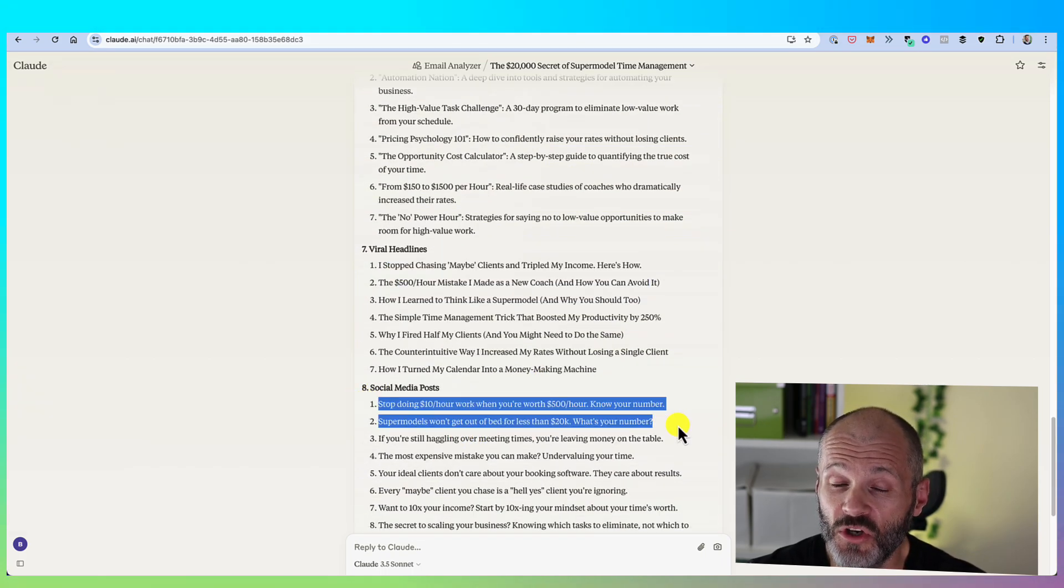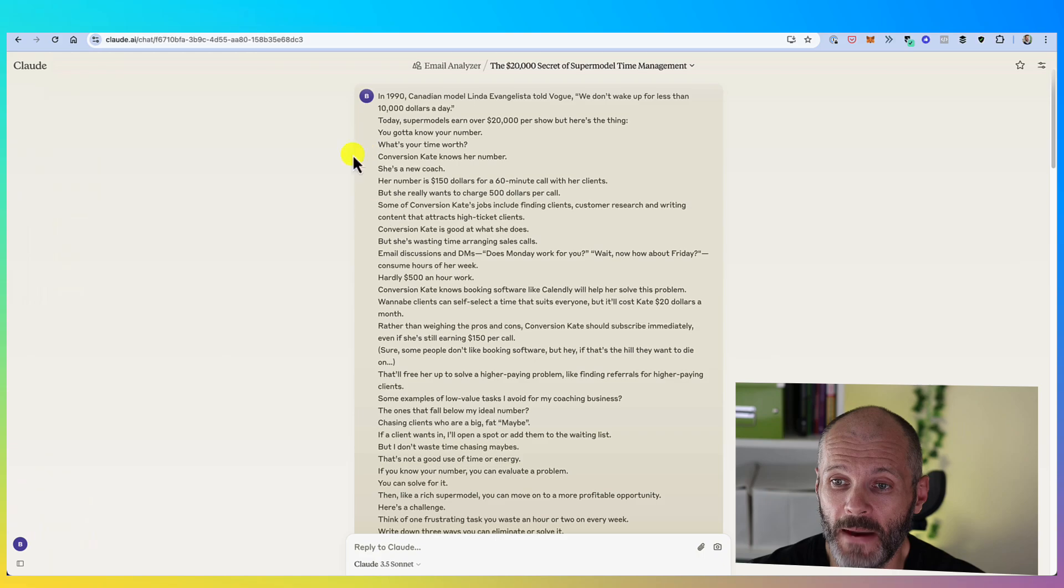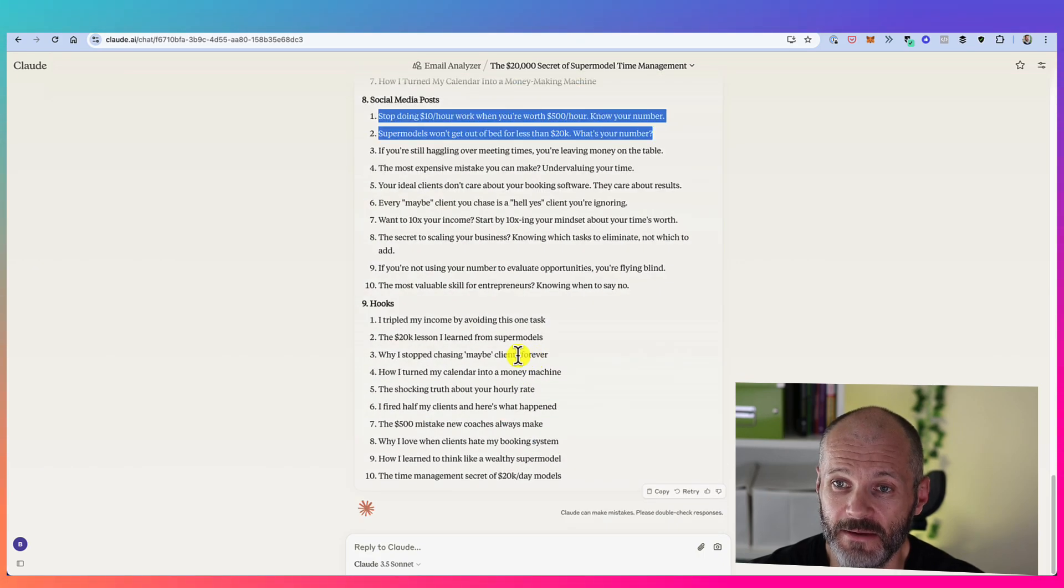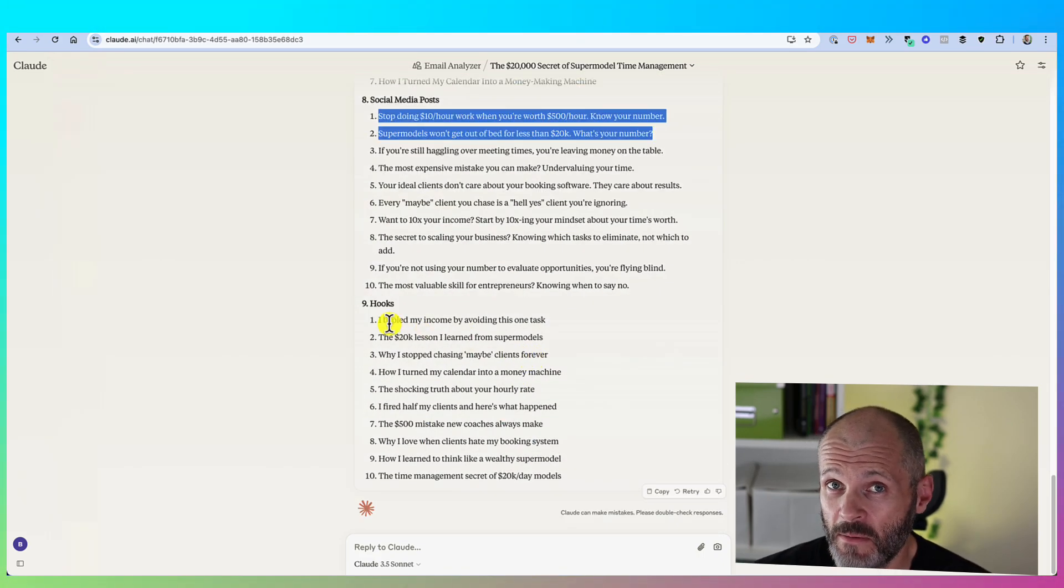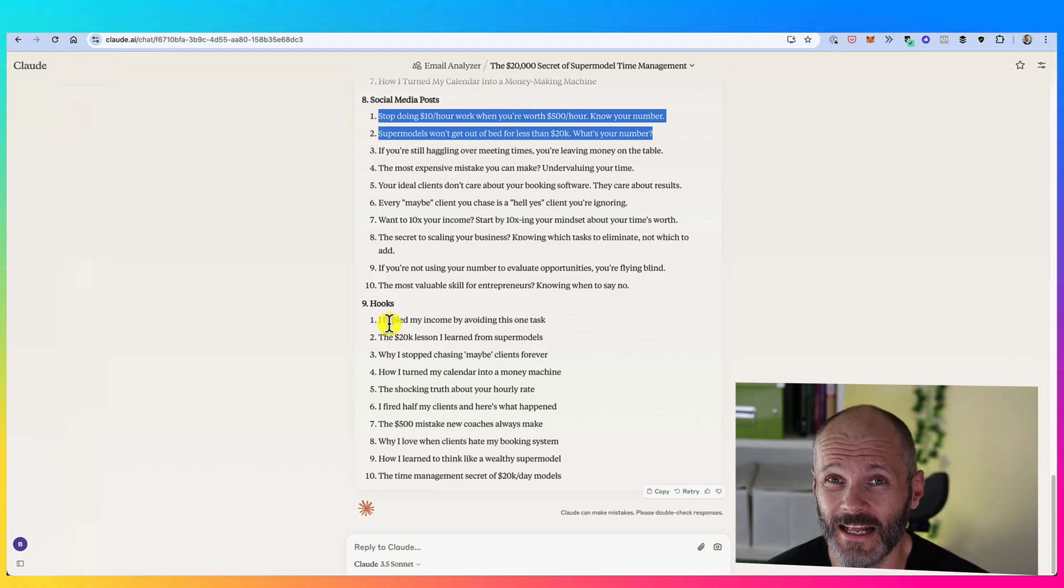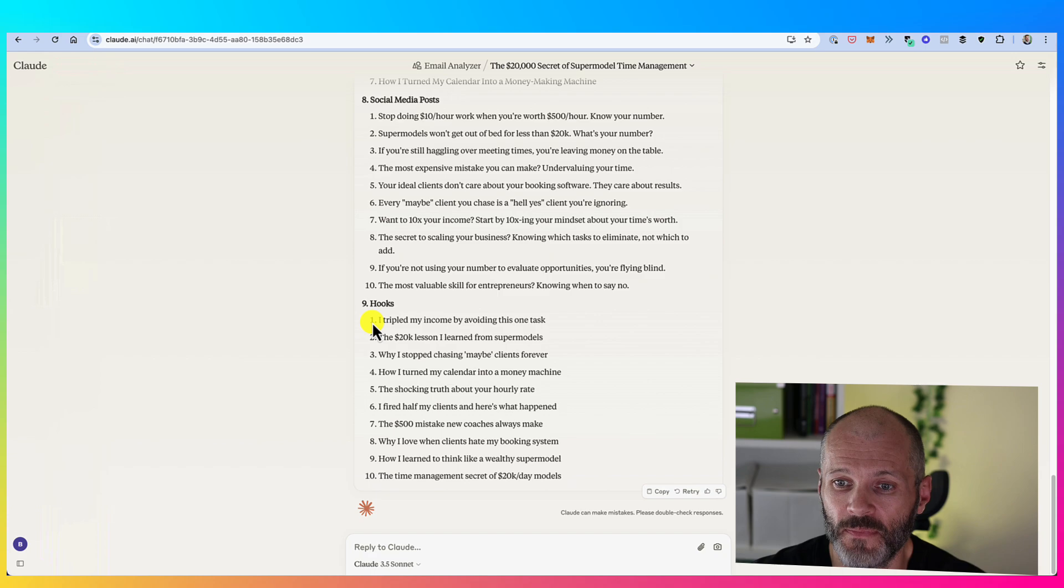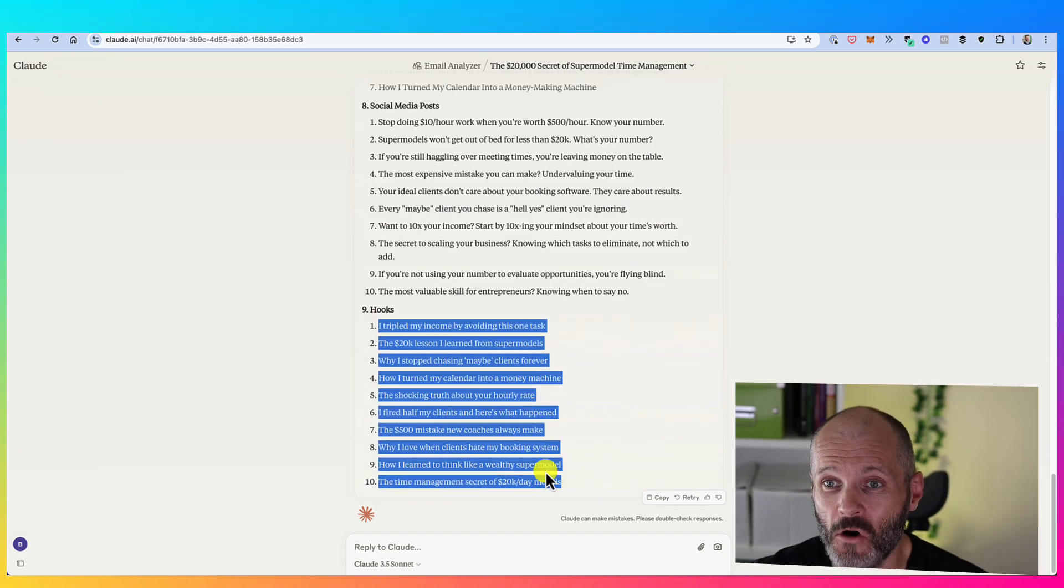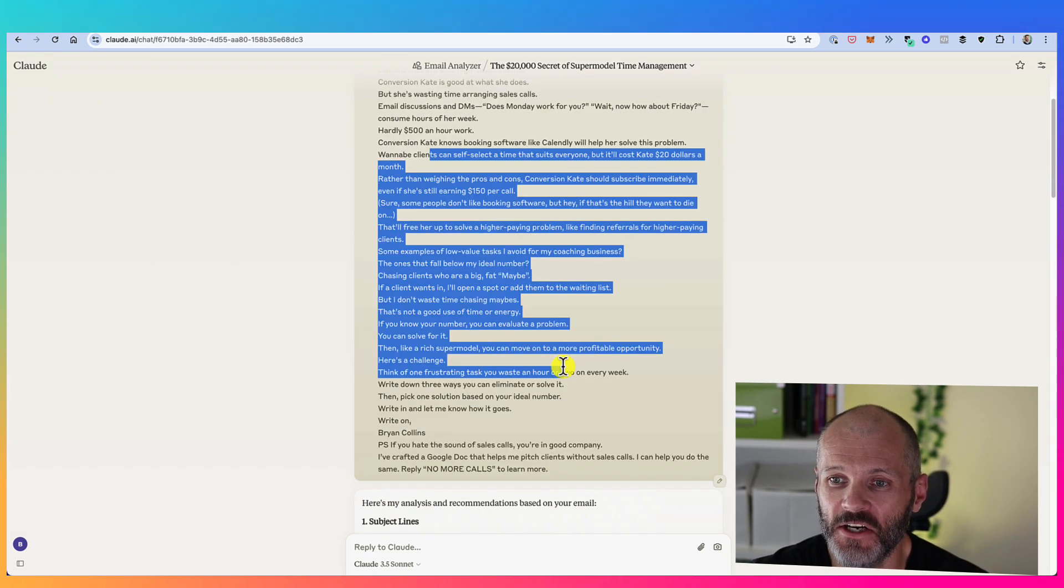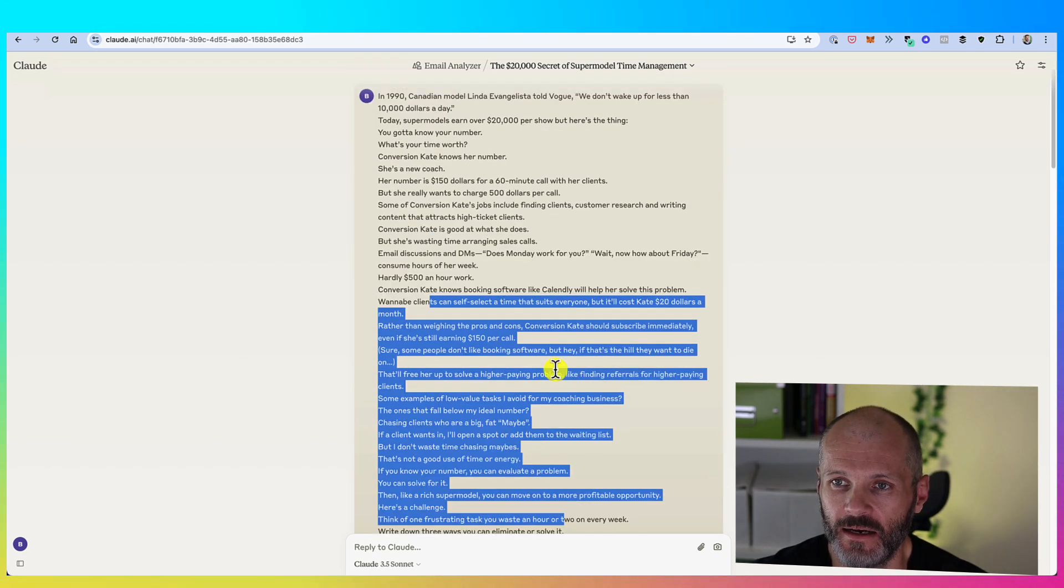It has the viral friendly headlines that I talked about a few moments ago. And it has some short form social media posts based on the content inside of this email. And finally, you may remember the start of the video where I was talking about hooks for social media. That is the first line which captures the attention of followers and subscribers. Well, it's proposed 10 different hooks I could use if I wanted to turn this email into content for LinkedIn or elsewhere online.